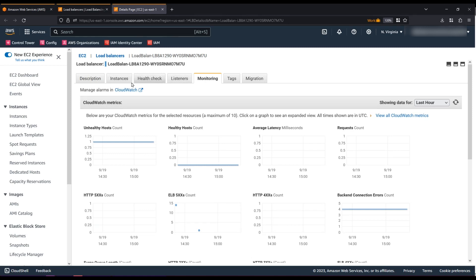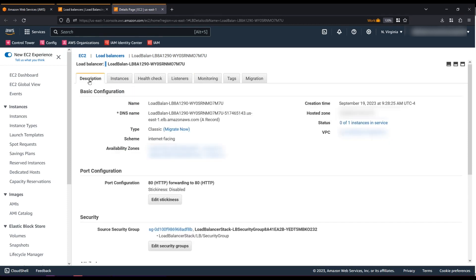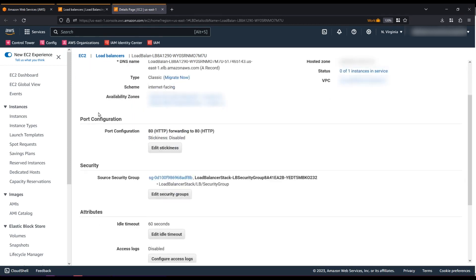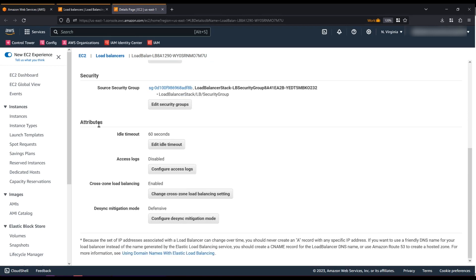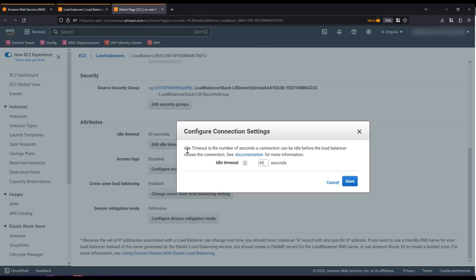Navigate back to the Description tab of your classic load balancer and scroll down until you see the idle timeout under the Attributes section. Now, edit the timeout value. Let's set it to 65 seconds for our application and then choose Save.